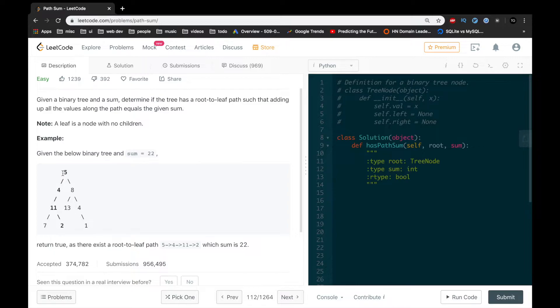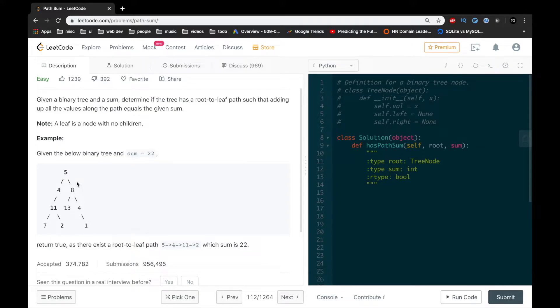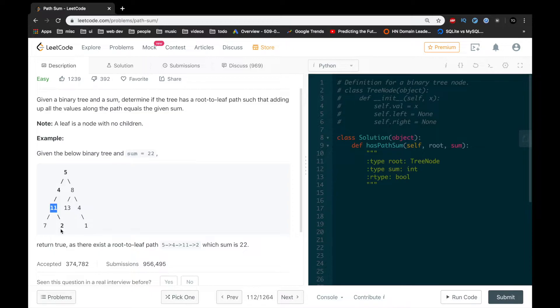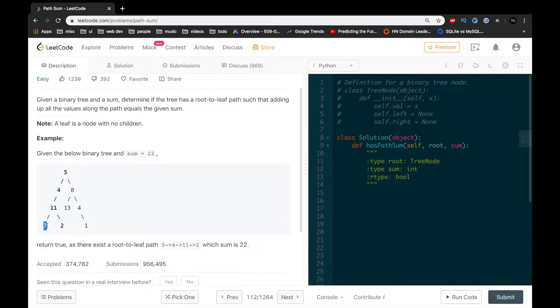We're given the binary tree and we're given a sum, and the sum is equal to 22. We can see from this image right here that there is a path from the root to a specific leaf node that contains the sum of 22. So if we just add up 5 plus 4, which is 9, plus 11, 20, and then 2, which is 22. So there is one path from the root to one of the leaf nodes that sums up to 22.